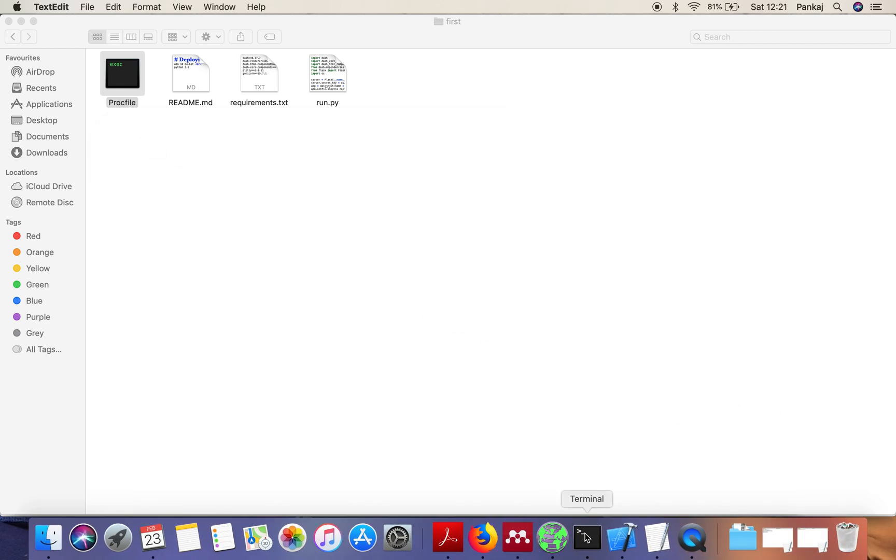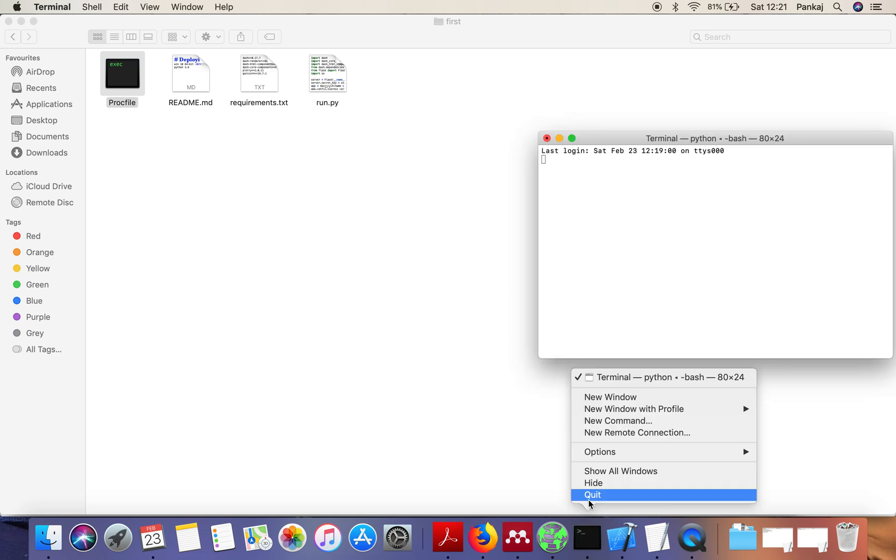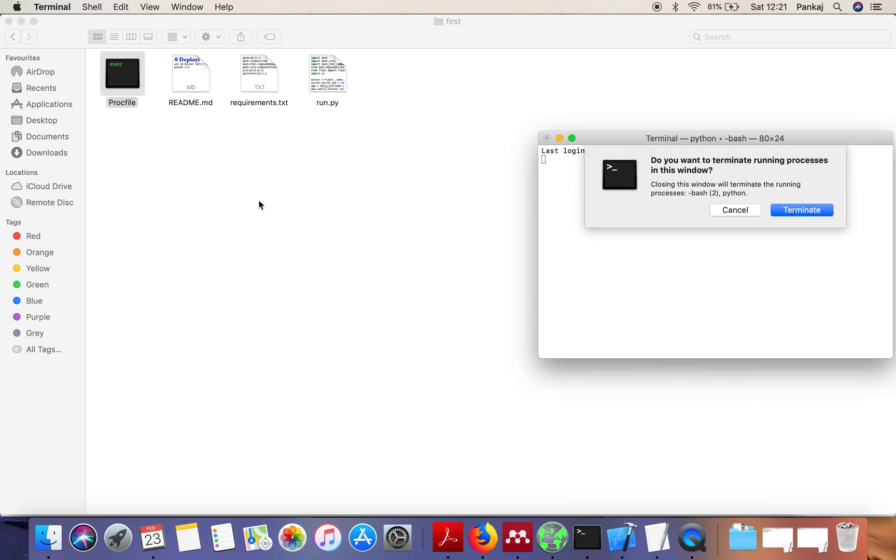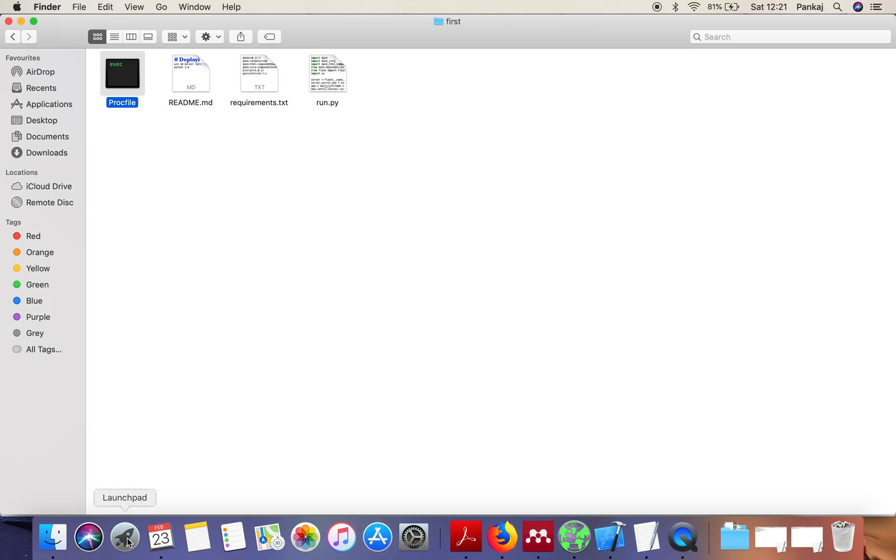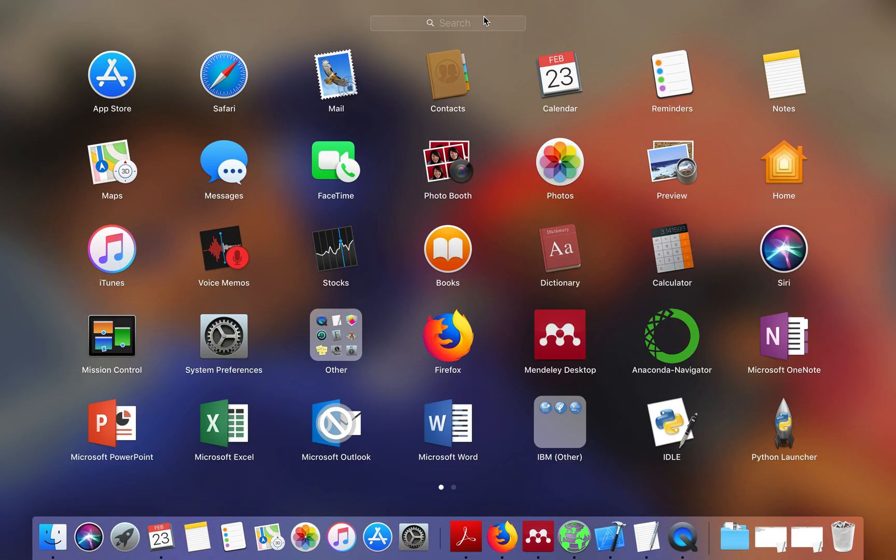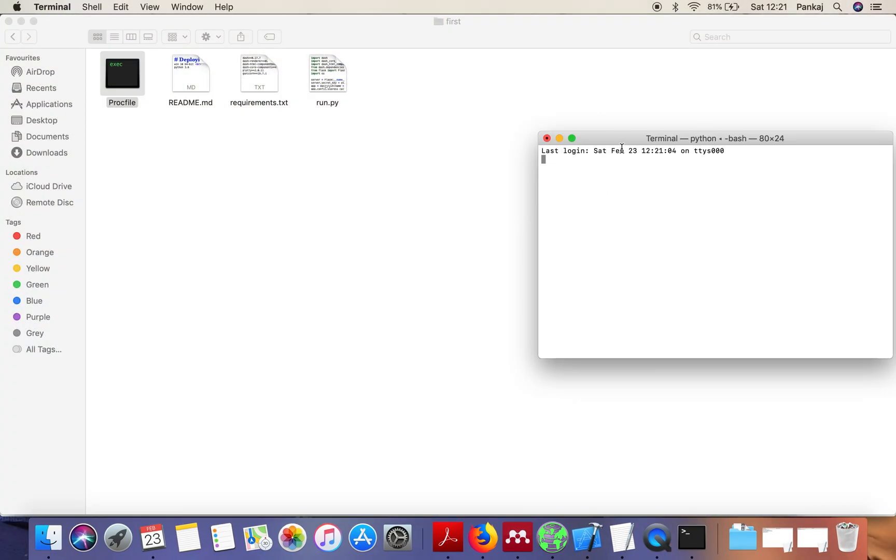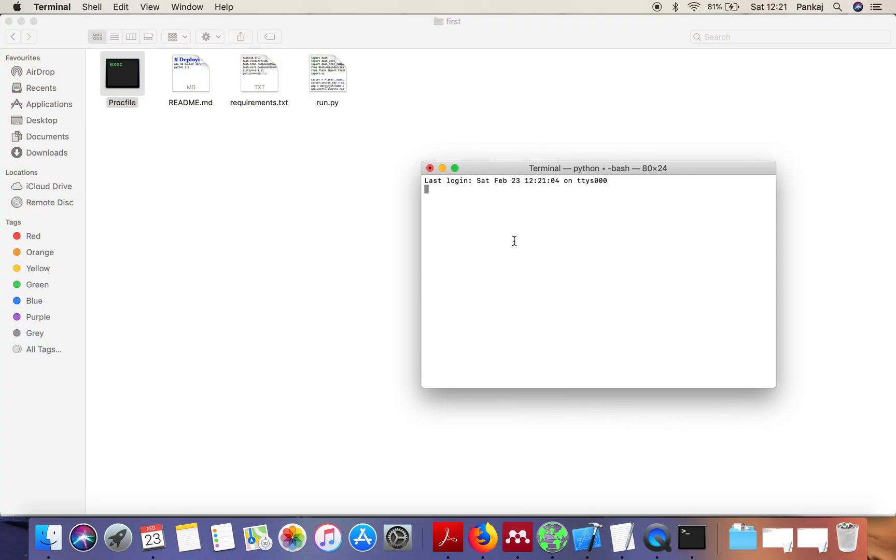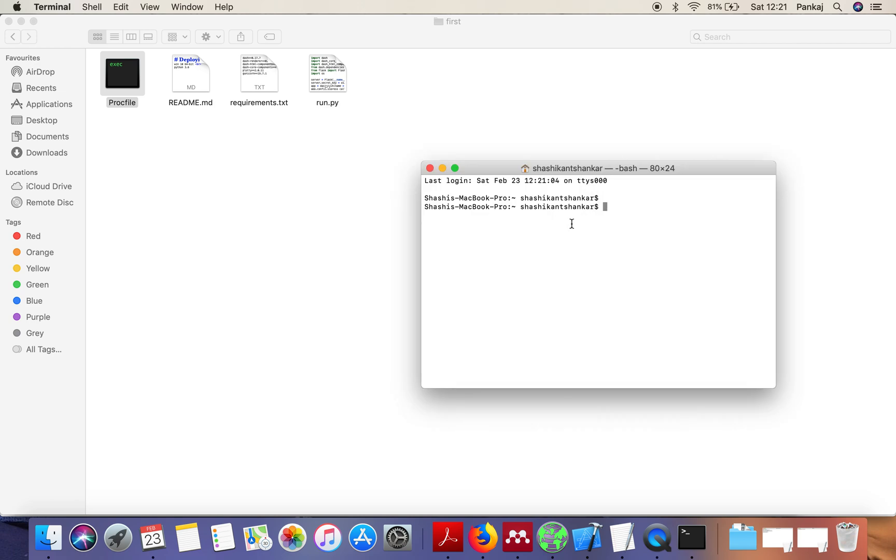What you have to do is open your terminal. Let me open it from the beginning. After opening the terminal, just go to this directory.